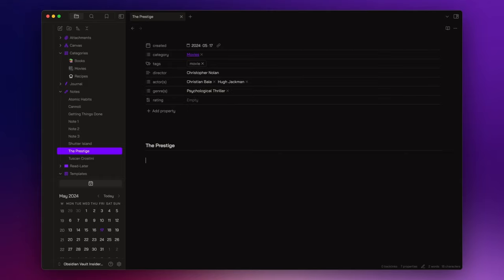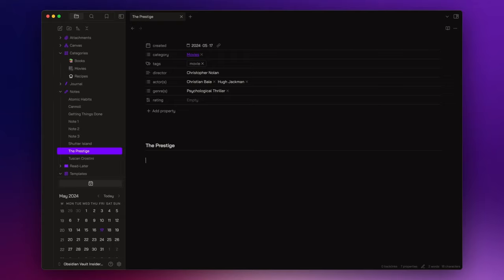Now that we have our notes stored inside the notes folder, it's time to build our top-level overviews in each category note. To do that, I will write a simple dataview query in each of them. If you are unfamiliar with dataview, I will leave an introductory video I published some months ago about it in the description down below.